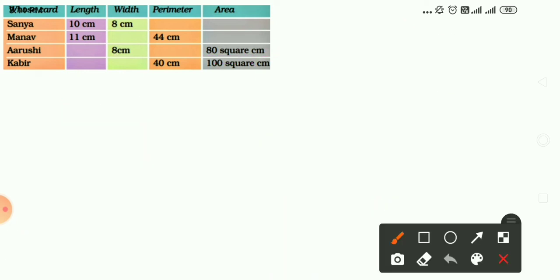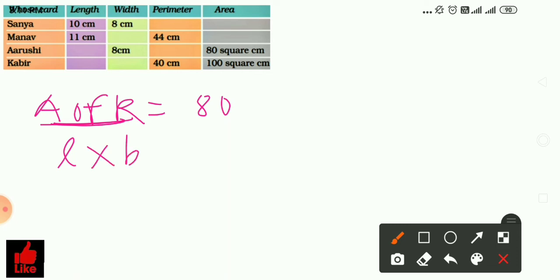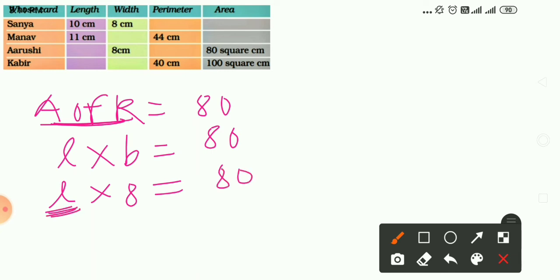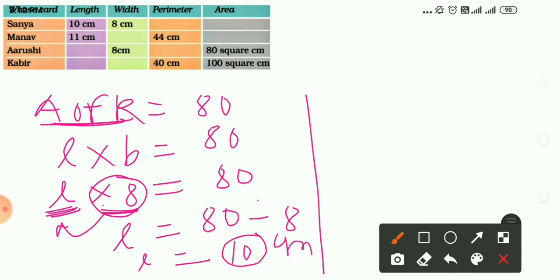To find the length, use the formula: area of a rectangle equals length into breadth equals 80. Width is 8 and length is unknown, so length equals 80 divided by 8 equals 10 cm. The length is 10 centimeters.